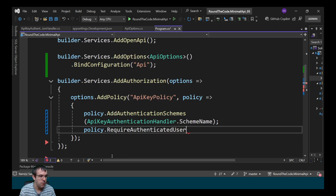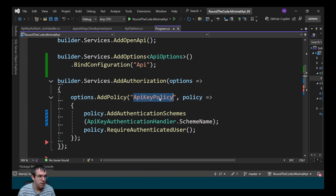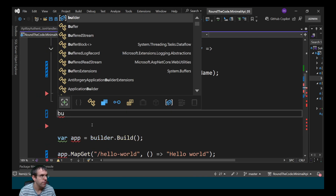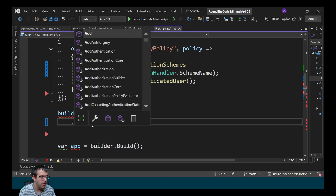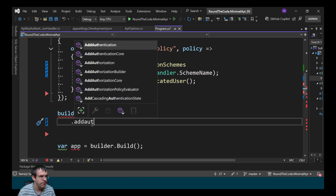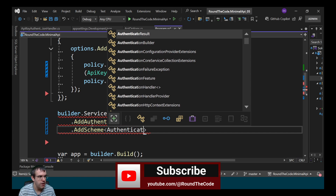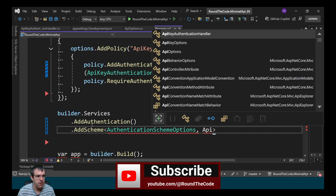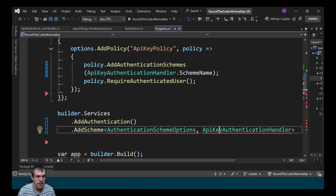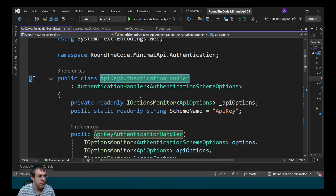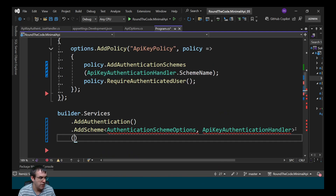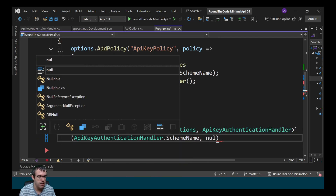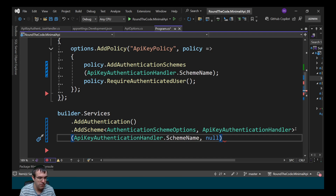I also need to specify that I require an authenticated user as part of this policy. With that done, I then need to add the authentication, so I call builder.services, I call AddAuthentication, and then I add a scheme with the authentication scheme options. I need to specify that I'm getting it from the APIKeyAuthenticationHandler — that's how it matches up to this authentication handler. Then within that, I need to once again specify the scheme name for it. I don't need any additional options, so I can pass through null for that.